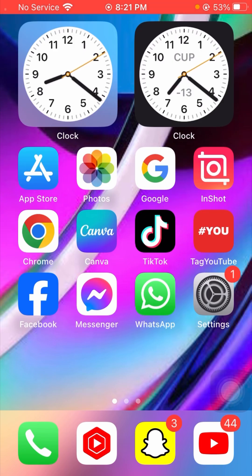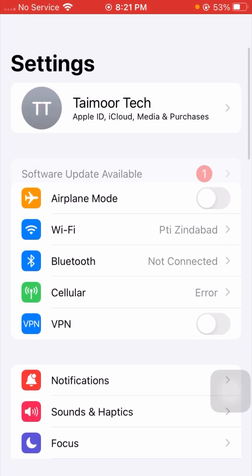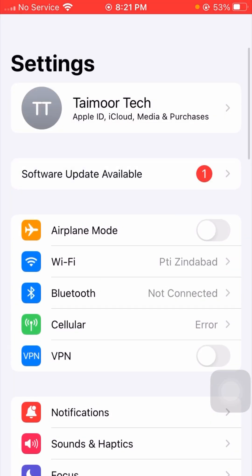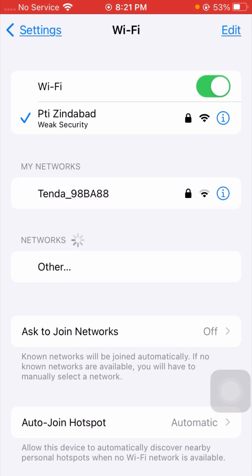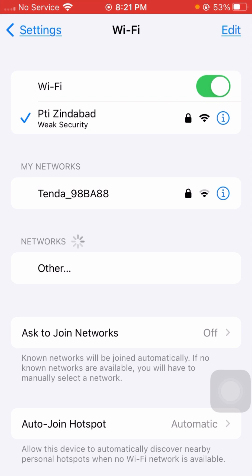For the first method, you have to open your Settings app. Tap on Wi-Fi and from here make sure that your Wi-Fi connection is working properly. If your Wi-Fi is disconnected, simply connect your Wi-Fi to the device.